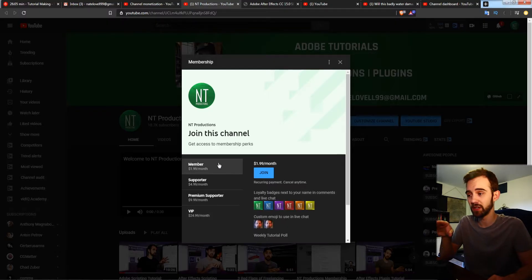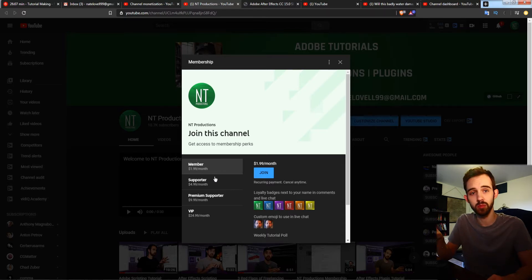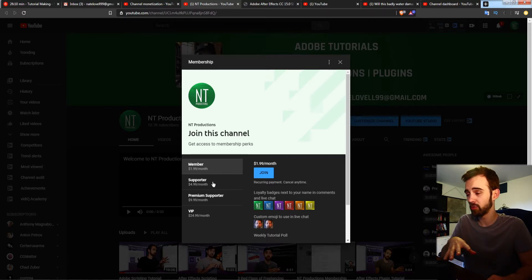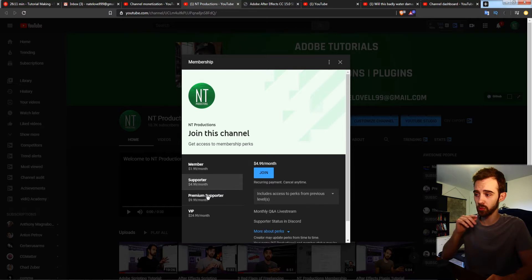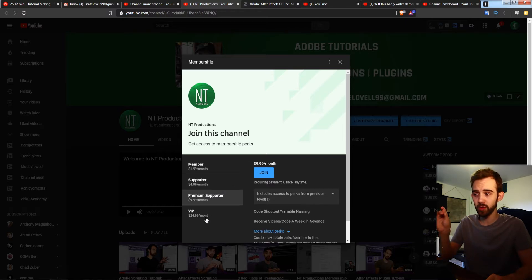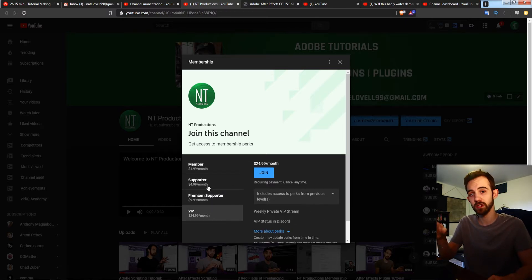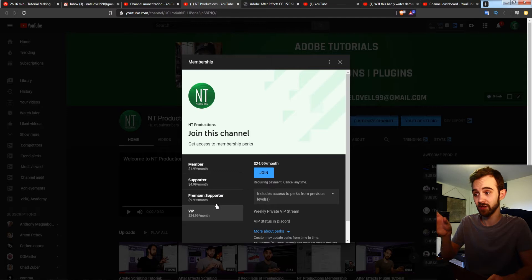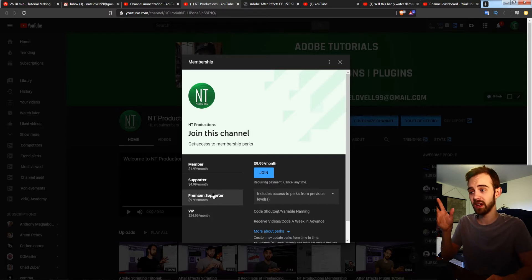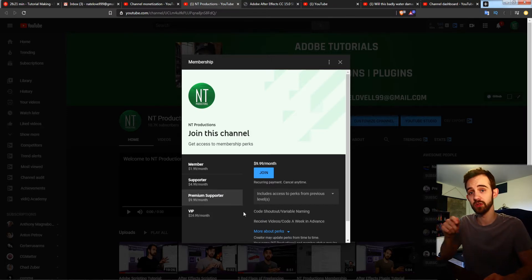The last bit of housekeeping: if you want to follow the channel and help support it as well as get cool perks along the way, you can become a member, supporter, premium supporter, or a VIP to get various cool perks like voting for weekly tutorials, monthly or weekly live streams, code shoutouts, and receiving code and videos a week in advance.